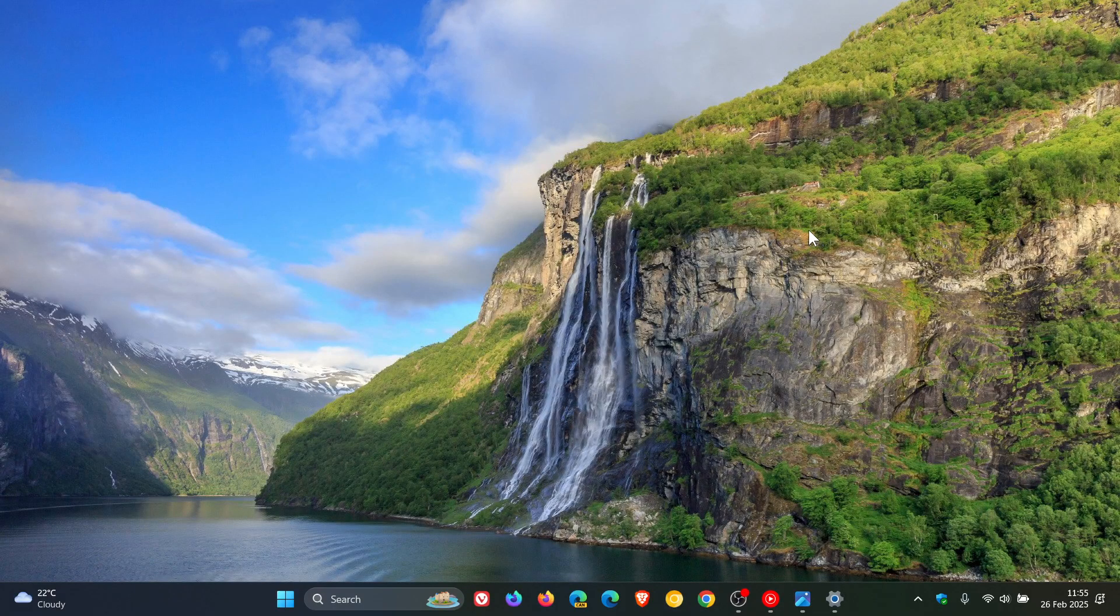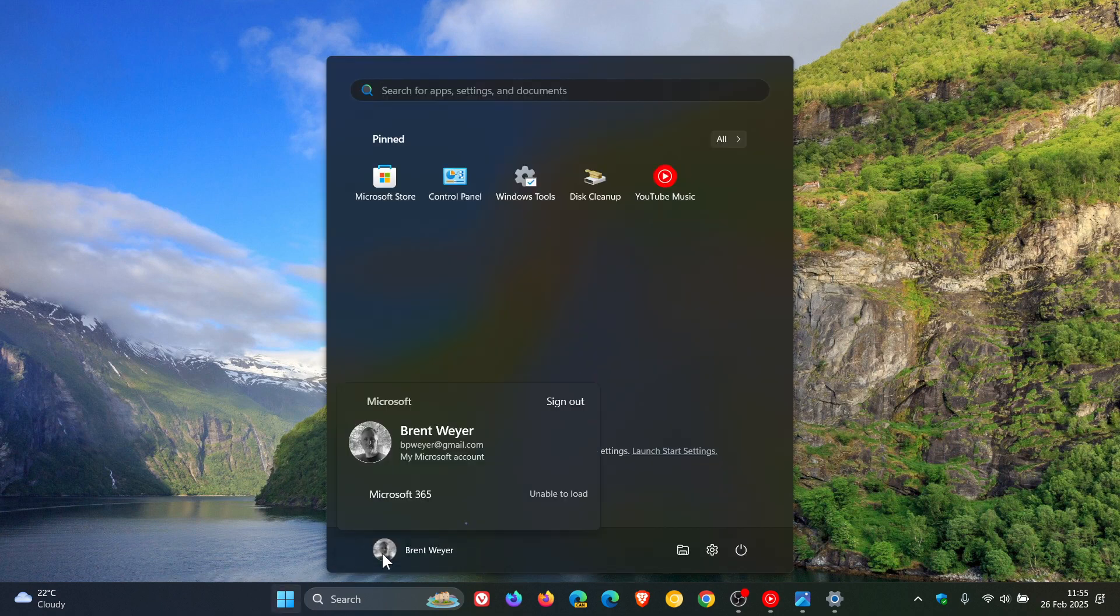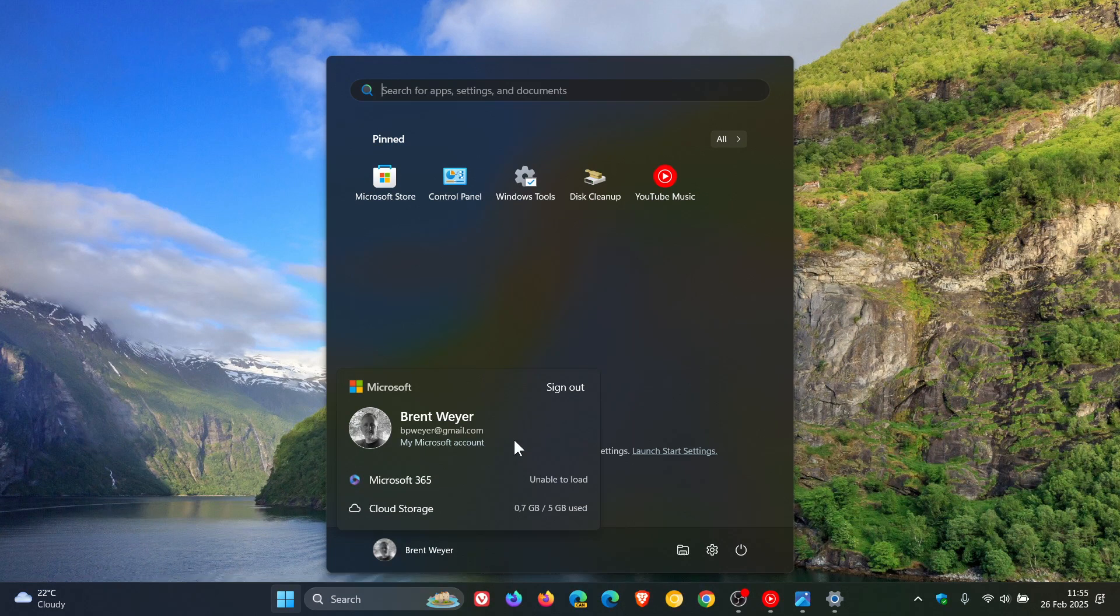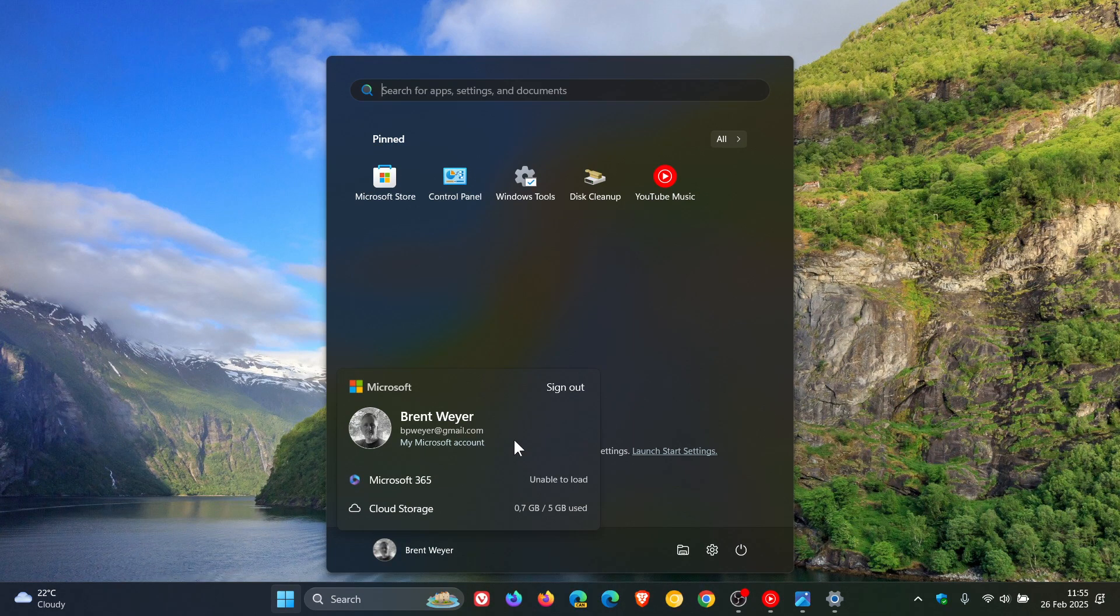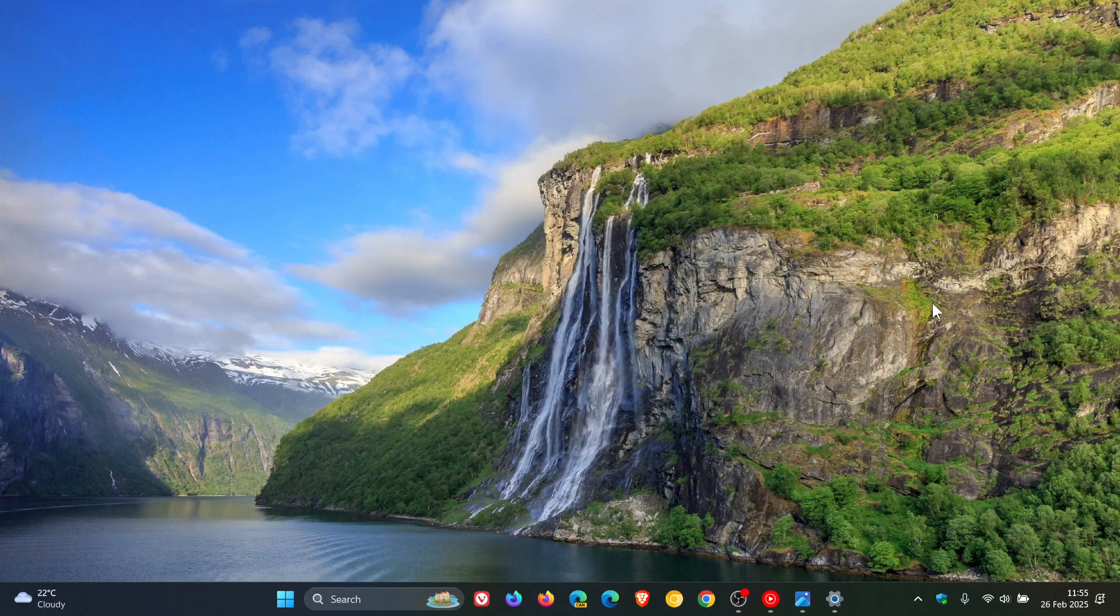And then there is a fix for the start menu where the colors were wrong when you open the account manager flyout menu. And this occurs when you use a mixed dark and light custom mode in settings under personalization colors under those options.